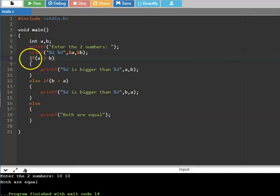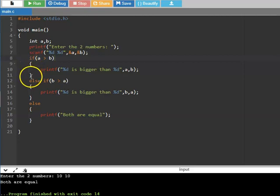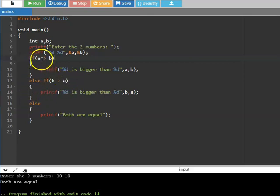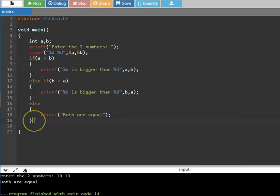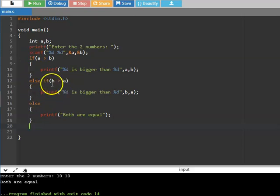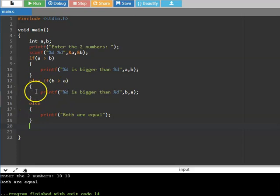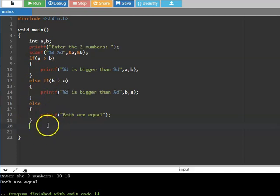Let us look at the syntax again. If a is greater than b, within the curly brackets you can have any number of statements. The if is valid till the closing bracket. Else if b is greater than a, that block is checked. If the first condition is true, it executes that block and skips the rest. If the first is false, it checks the else-if. If both are false, it executes the final else block. This is how the if statement works in C.